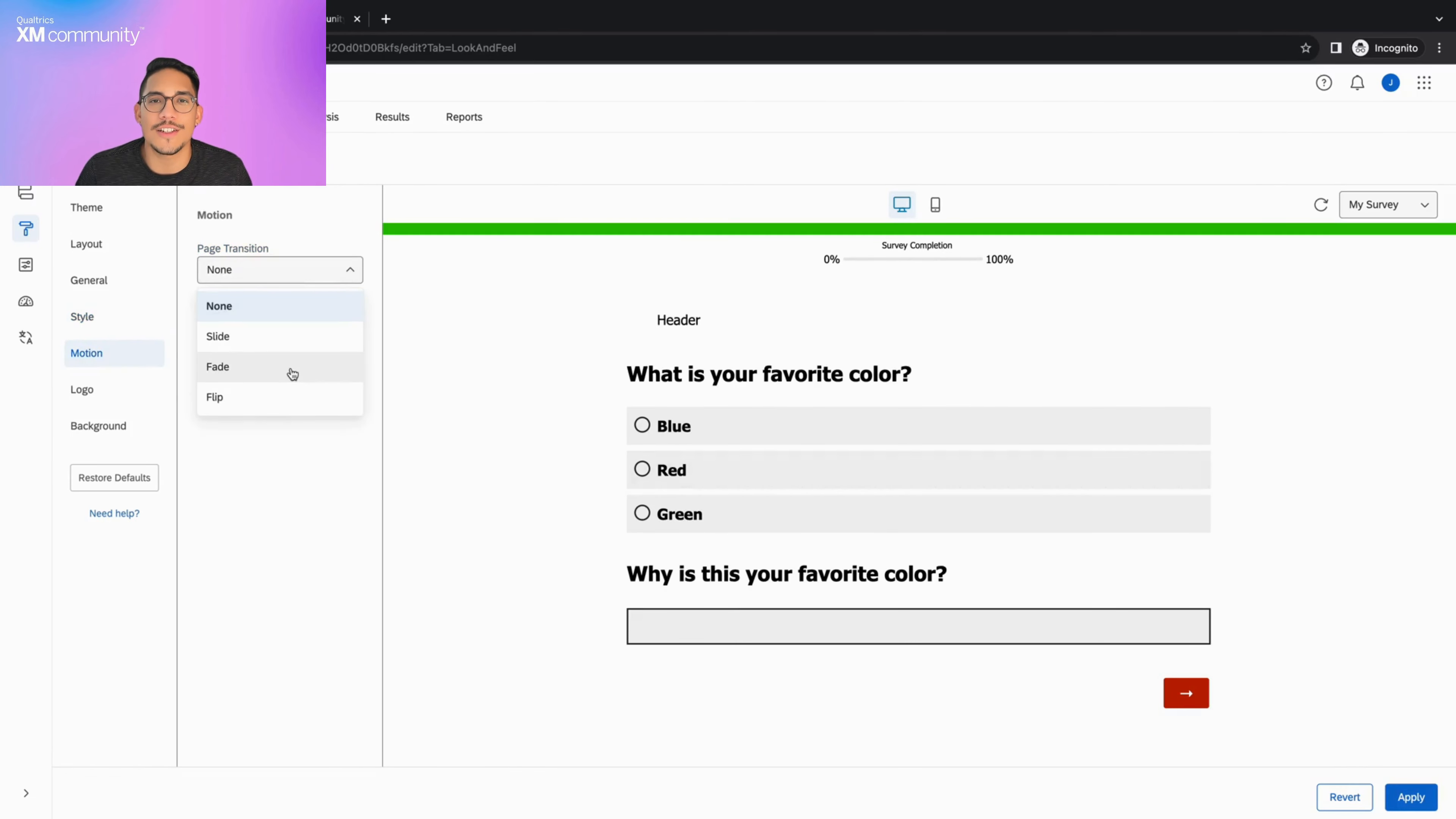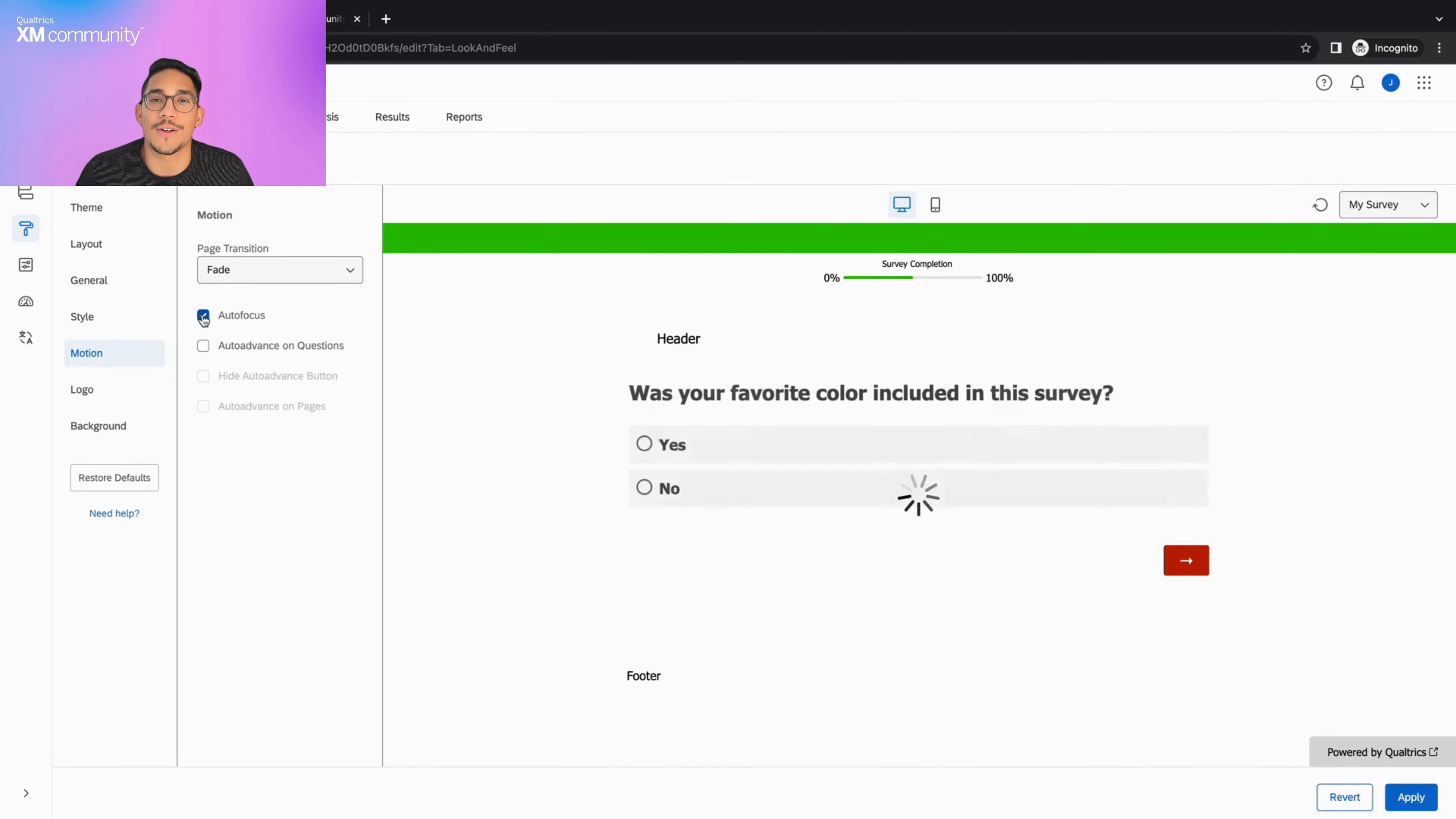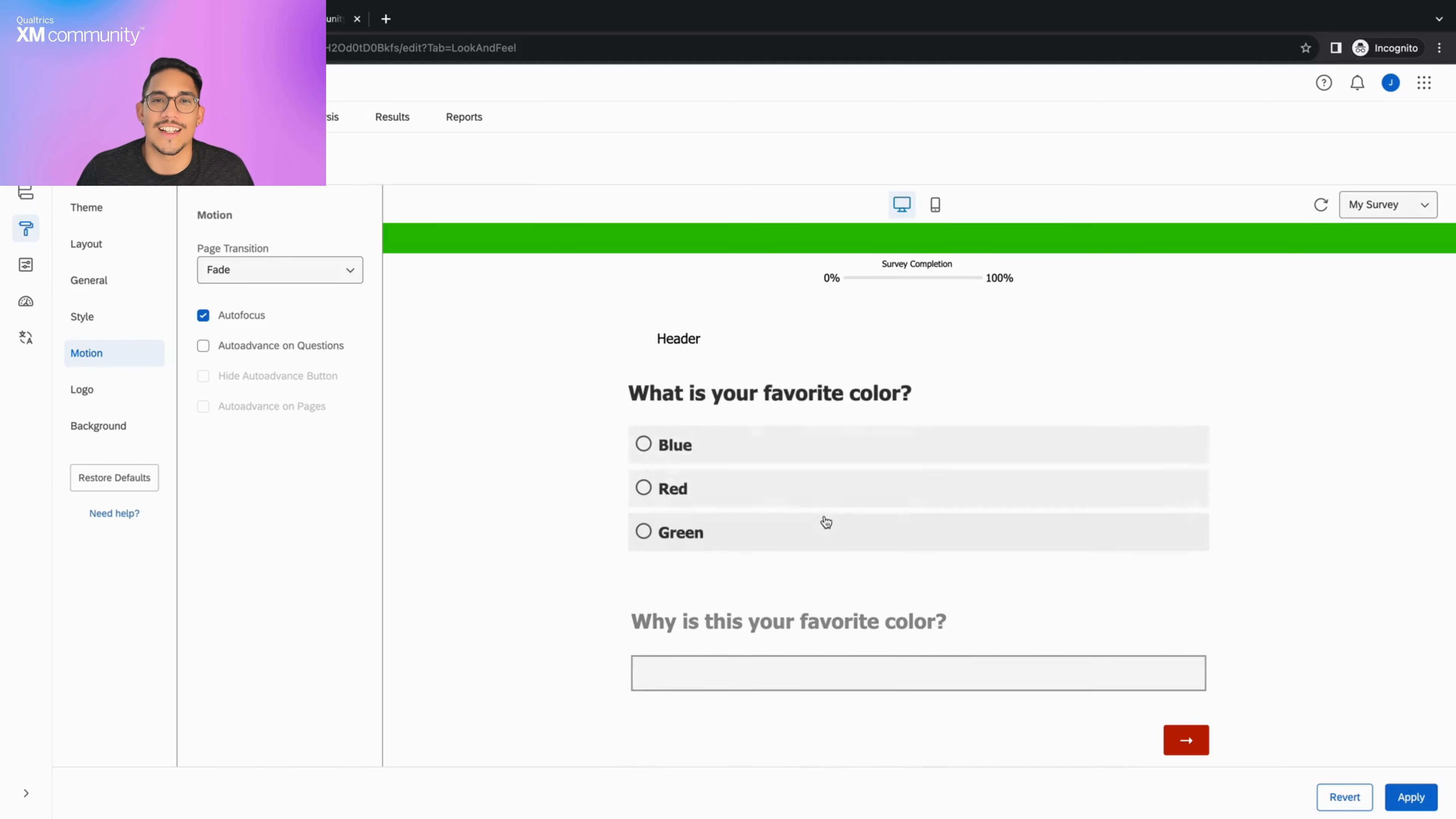The page transition dropdown has three different transitions you can include in your survey. I suggest going through each one and selecting your favorite. The auto focus option highlights the current question the respondent is on and slightly grays out everything else so the respondent can focus on one question at a time.